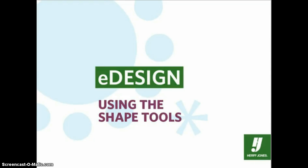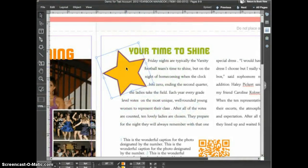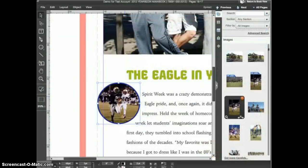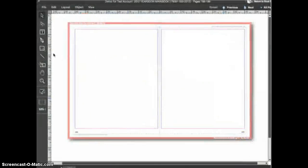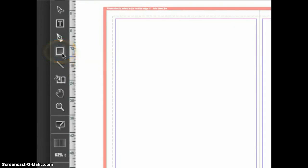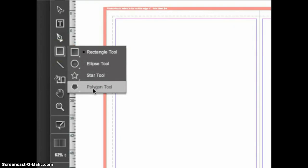In this tutorial we'll take a look at the eDesign shape tools. The shape tools create frames that can be used as graphic elements or as frames for images. The shape tools are located here in the tool panel. By default the rectangle tool is on top, but if you click and hold on the rectangle tool the other shape tools will appear, allowing you to choose the rectangle, ellipse, star, or polygon tools.